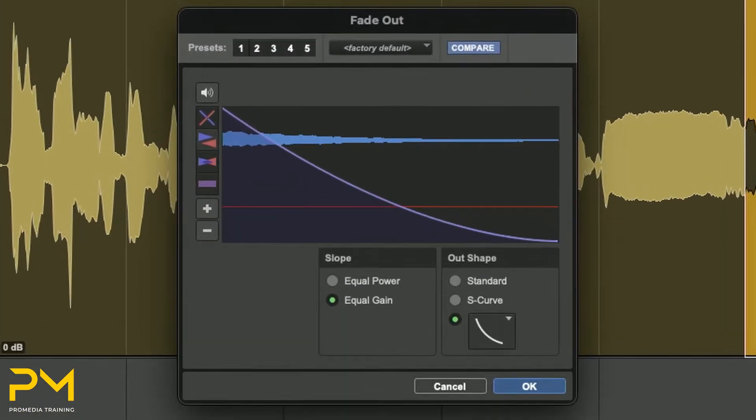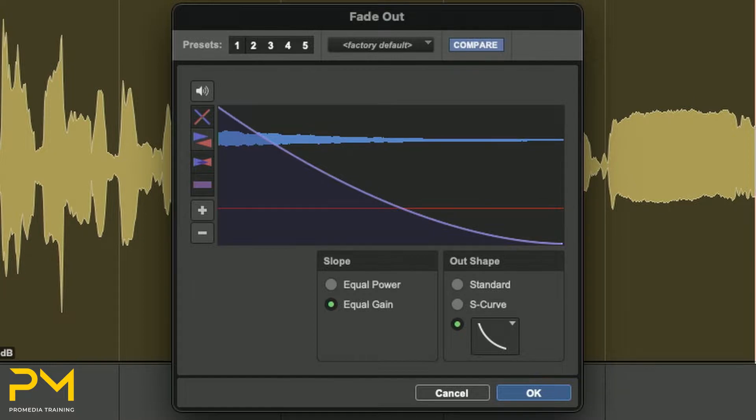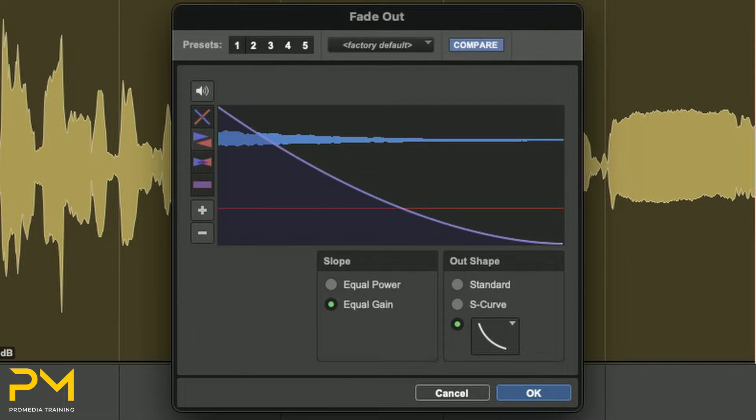After choosing Create, the Fade dialog box will open, giving you the ability to adjust various parameters of the fade. The Fade-in dialog box will display the fade-in slope as red. The Fade-out dialog box will display the fade-out as blue.